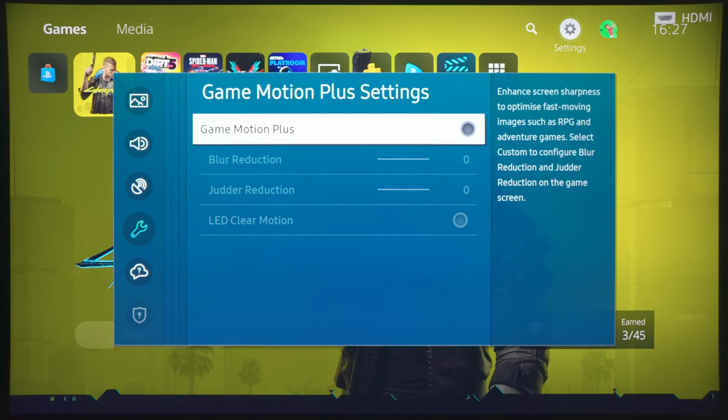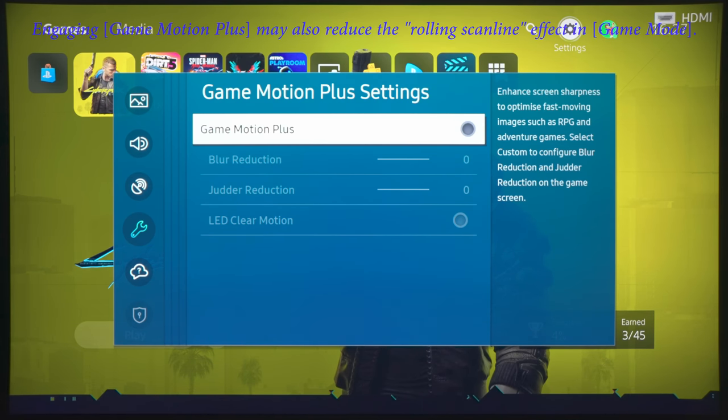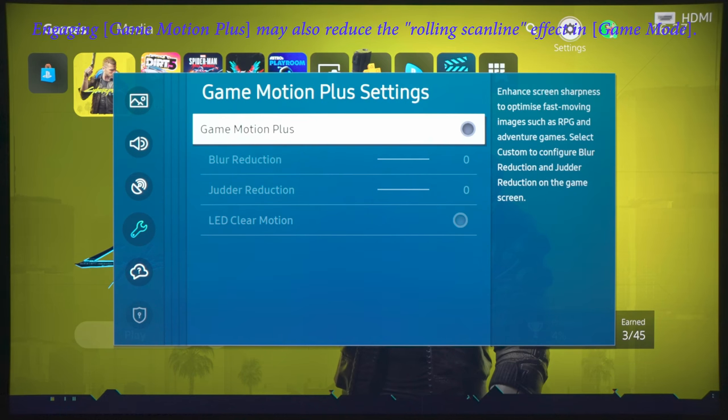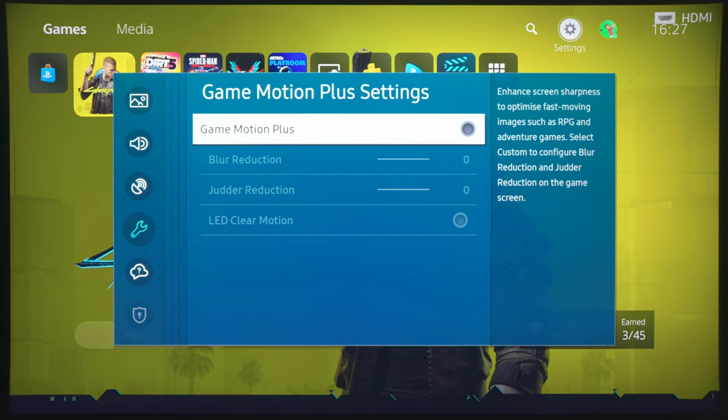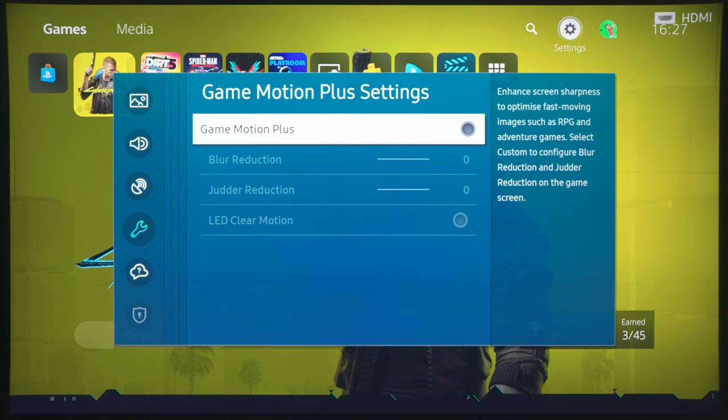And also, some of you would like to make your 30 frames per second games look like 60 frames per second. But, from my experience, not only does engaging Game Motion Plus increase the input lag, it also causes some interpolation artifacts, so you may see some shimmering or tearing artifacts, which, again, will mess with a lot of things.